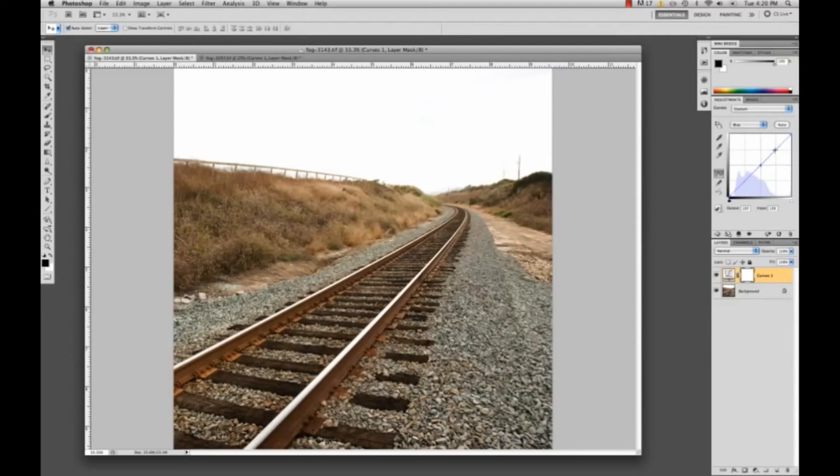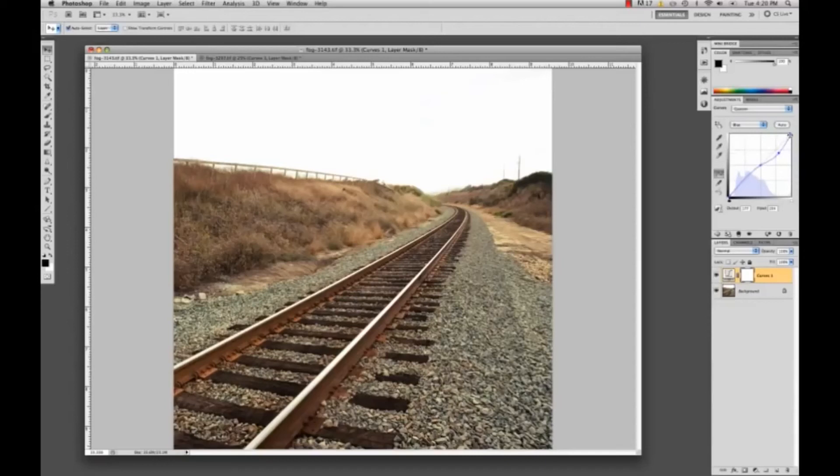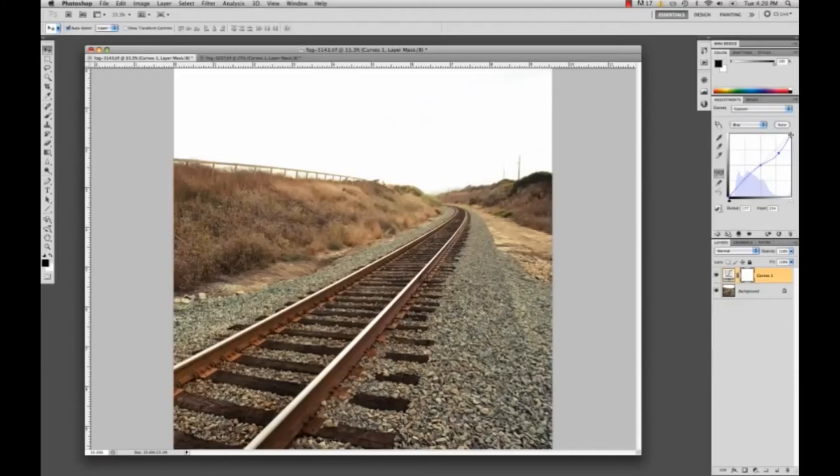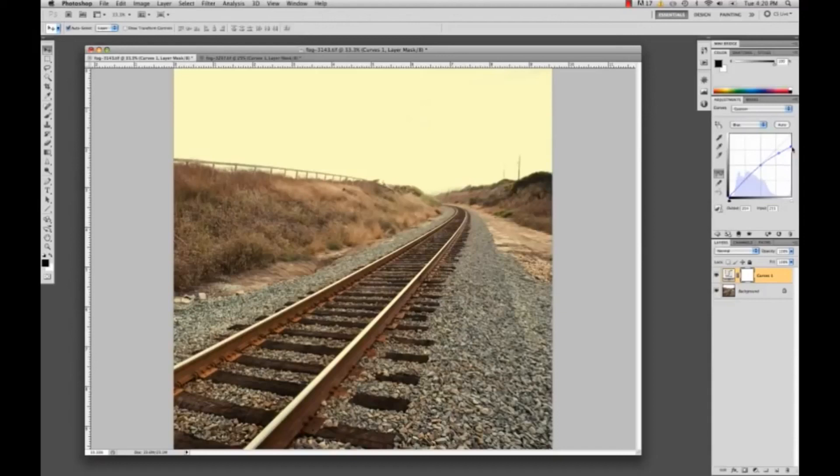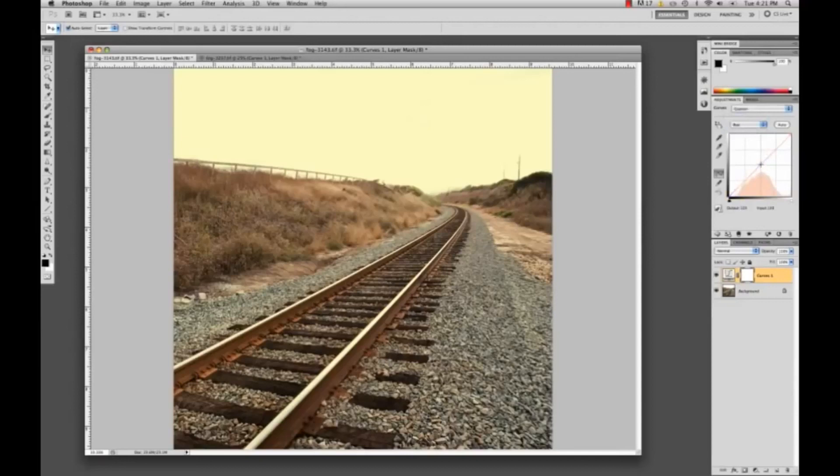This is going to do the same thing as before, but this time I'm going to drag this point right here—this point, the whitest area of the image—and drag this all the way down so my highlights are just completely yellow. For me I really like what this does to the sky. You guys might not like it but I think it gives it a nice effect.